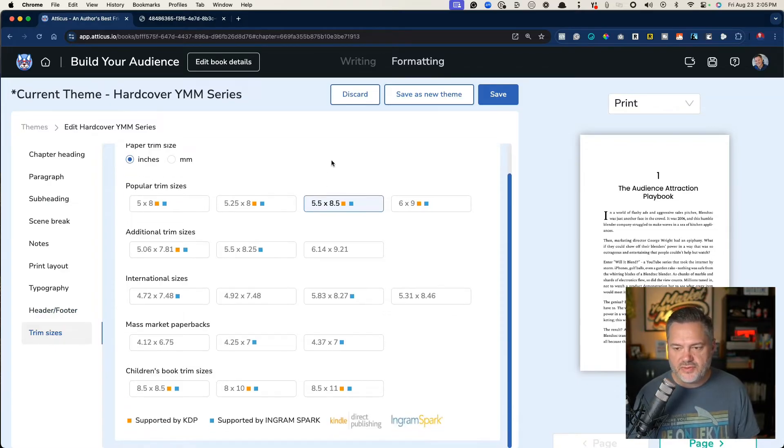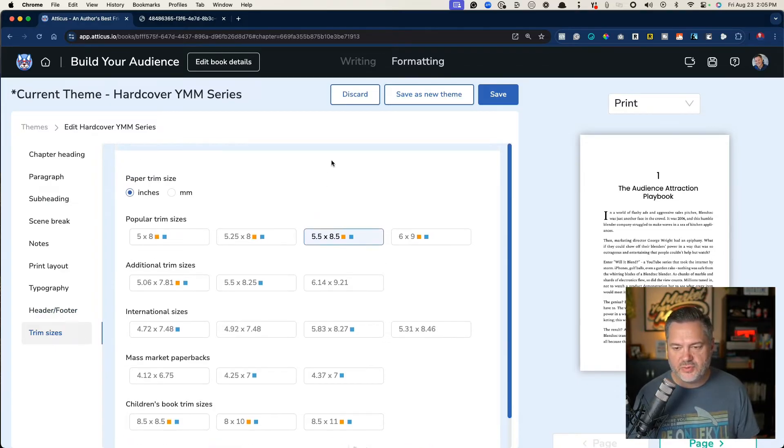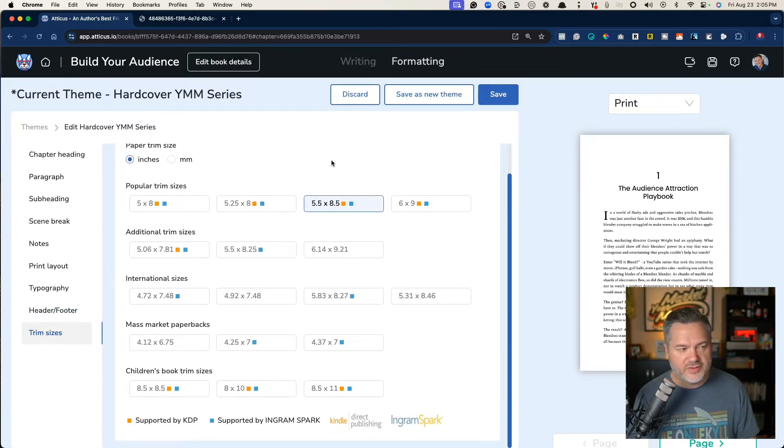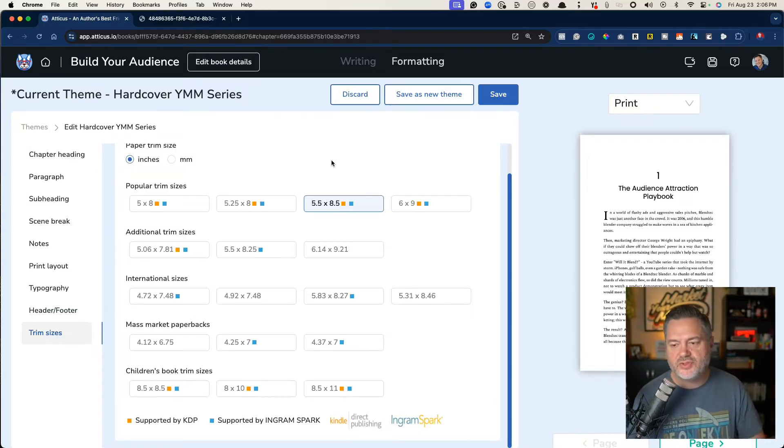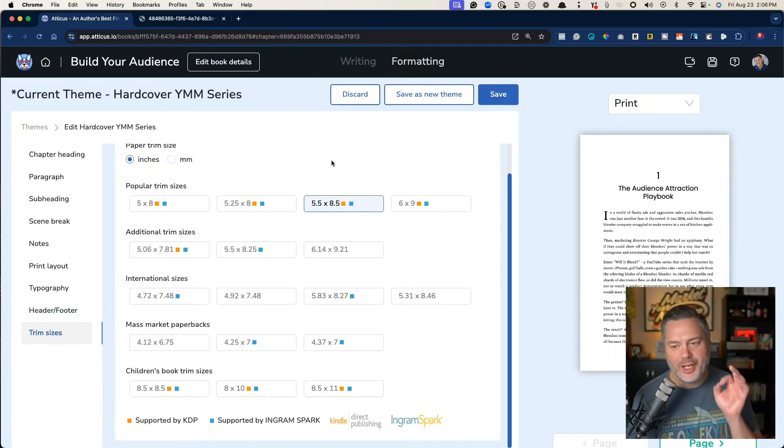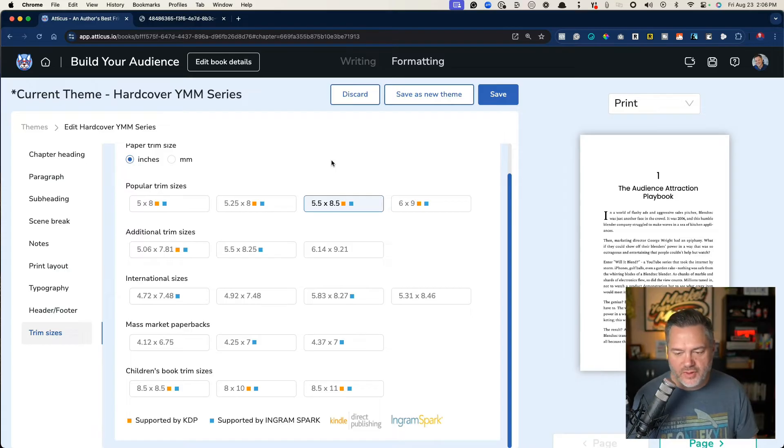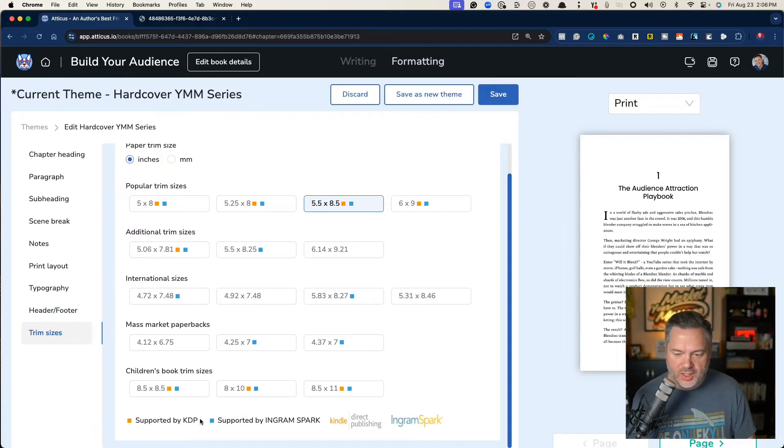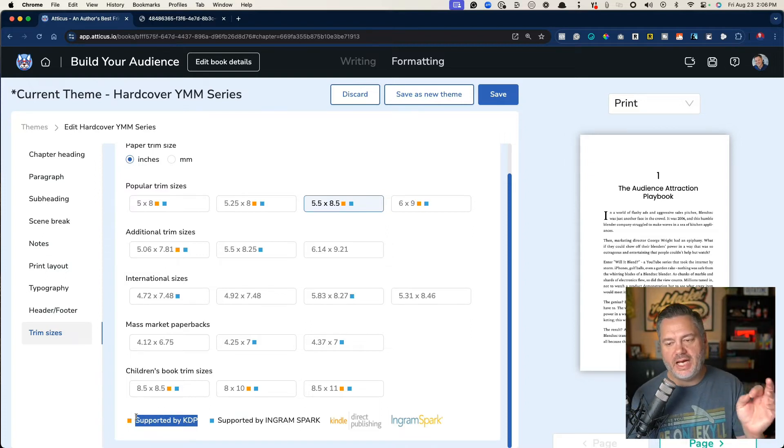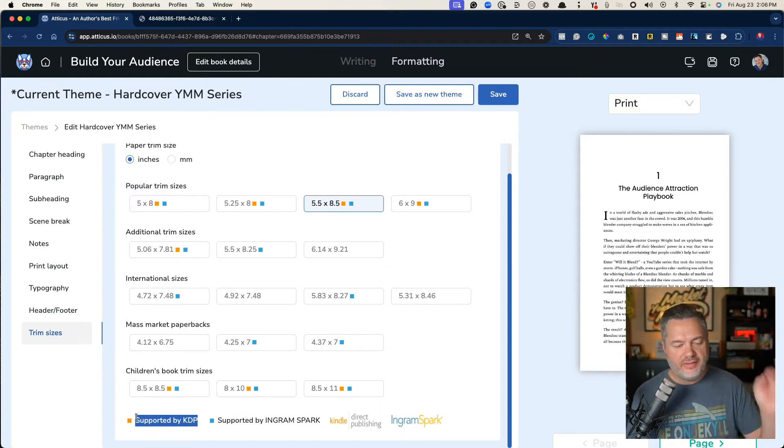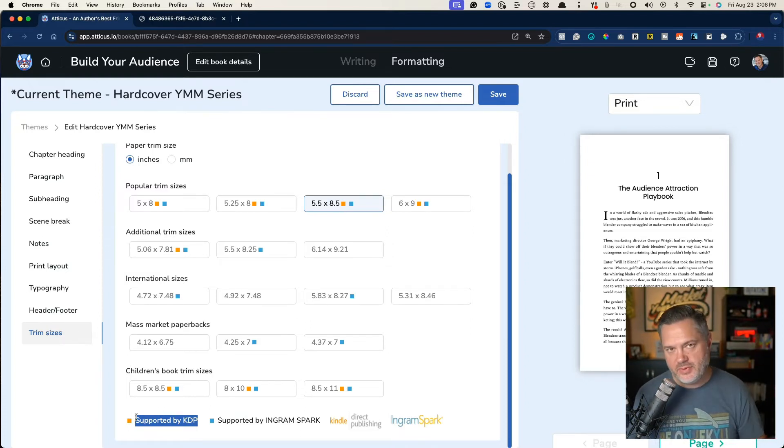And then finally trim sizes. Now I love this right here. This is really awesome because if you notice, and I know it's small on the screen, but you'll see orange and light blue colors. What are those?